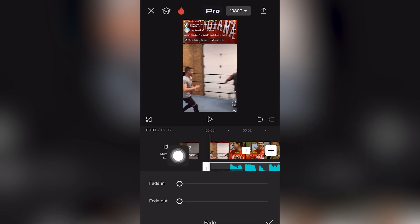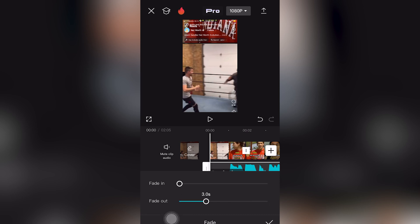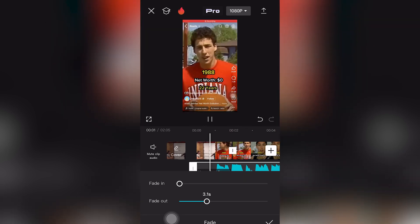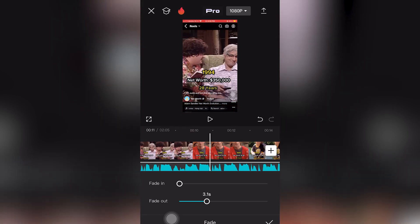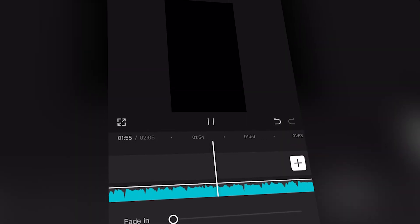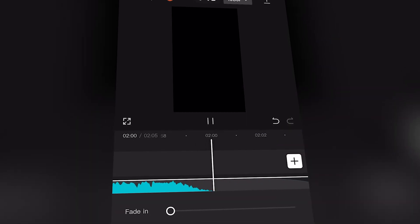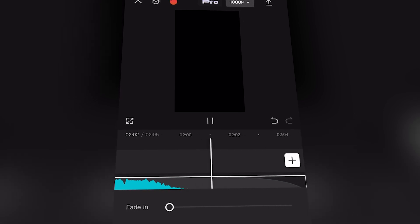You can see we have a couple of options to fade in and then to fade out the audio. Click and drag it to the right to set the fade-in duration in seconds. As we play the audio, you can hear it slowly fades out.